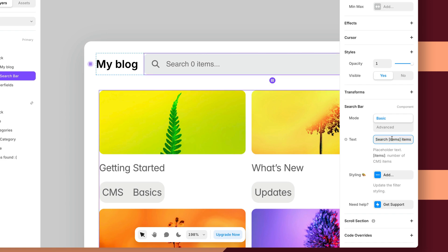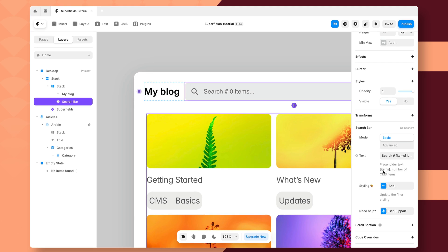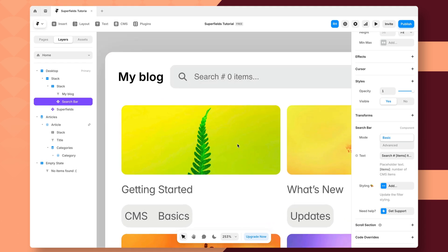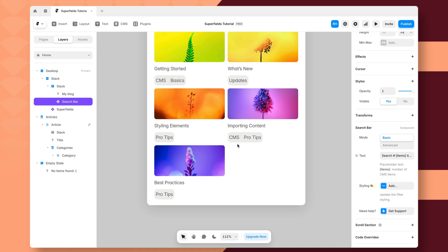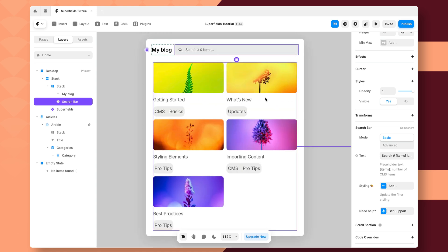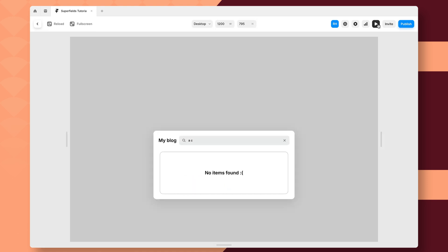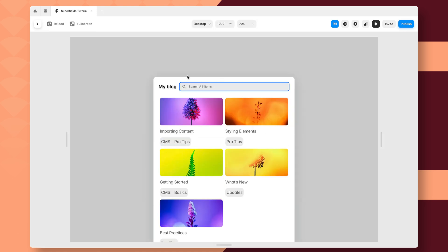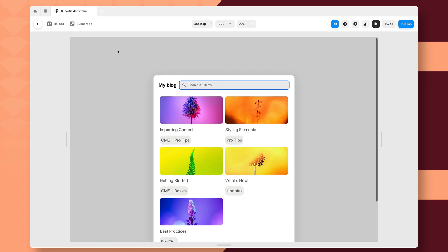We could say search number of items. And essentially, as long as we include items like it's written here, it's going to pull that number of total items inside your CMS collection and display that in real-time. So for example, here we have five total items.